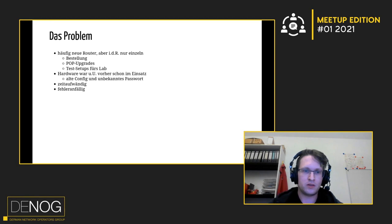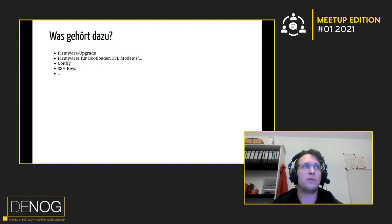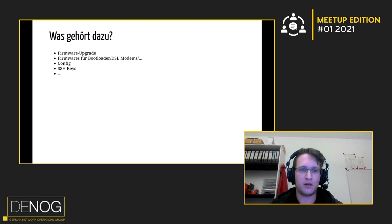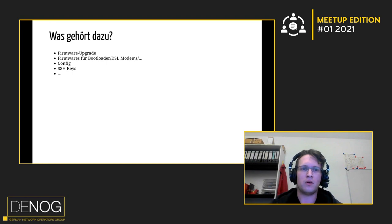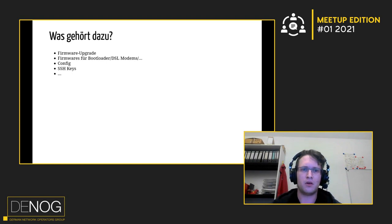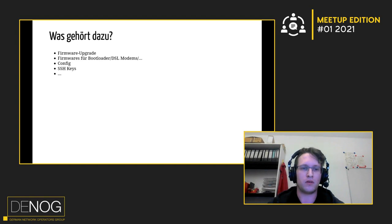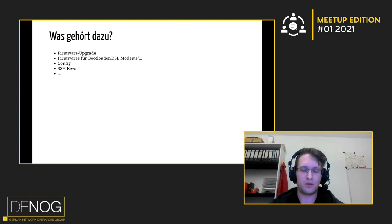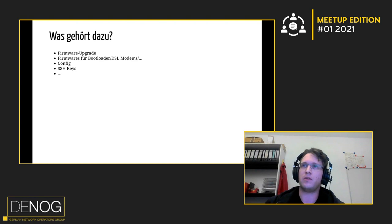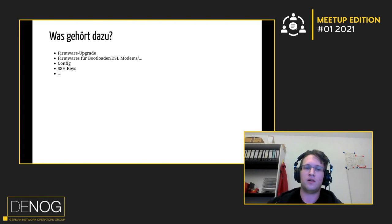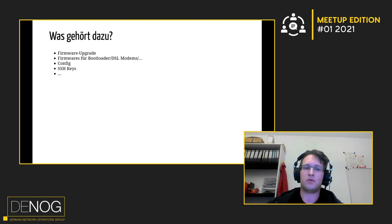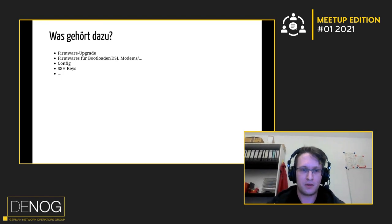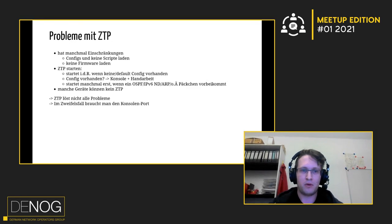Normalerweise würde man da jetzt dann Zero-Touch-Provisioning nehmen. Das ist im Prinzip ein Verfahren, mit dem man im Router per DHCP sagt, da ist ein Skript und eine Firmware, bitte bute die mal und fülle das Skript dann aus. Das hat aber irgendwie so ein paar Probleme. Primär, dass man da auf manchen Plattformen Einschränkungen hat, zum Beispiel, dass manche Router keine Skripte laden können und nur Konfigs.